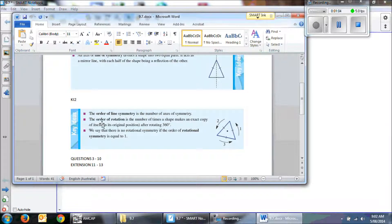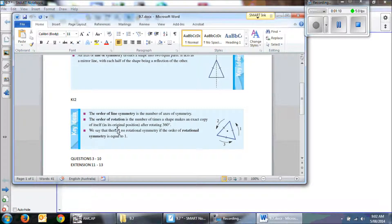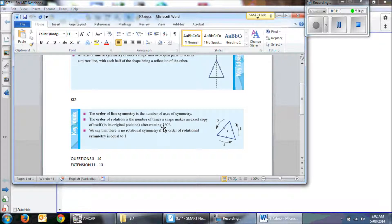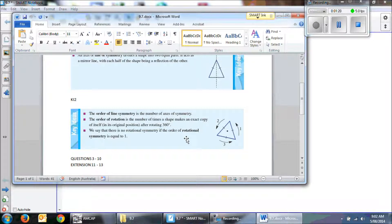The order of rotation is the number of times a shape can make an exact copy of itself in its original position after rotating 360 degrees. We say that there is no rotational symmetry if the order of rotational symmetry is equal to 1.